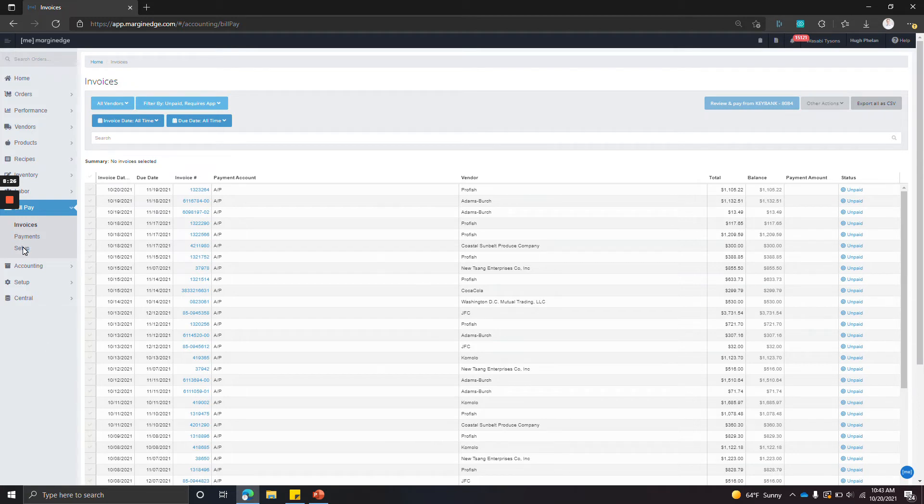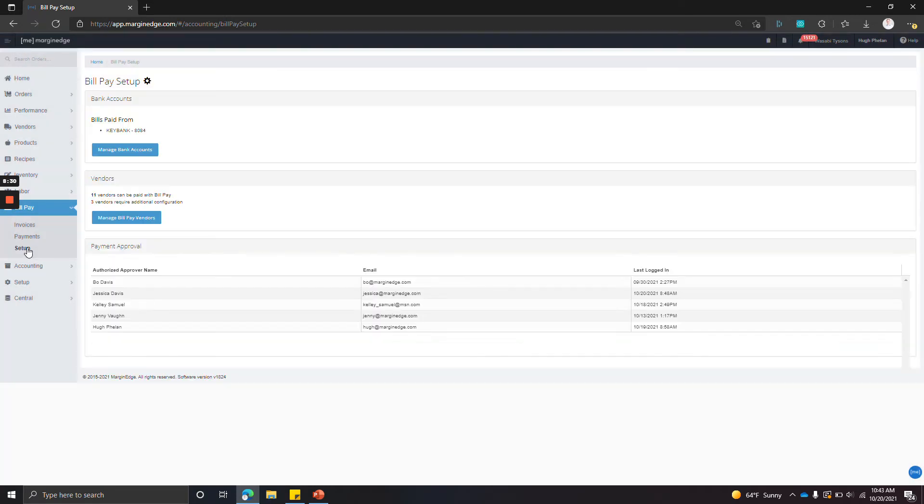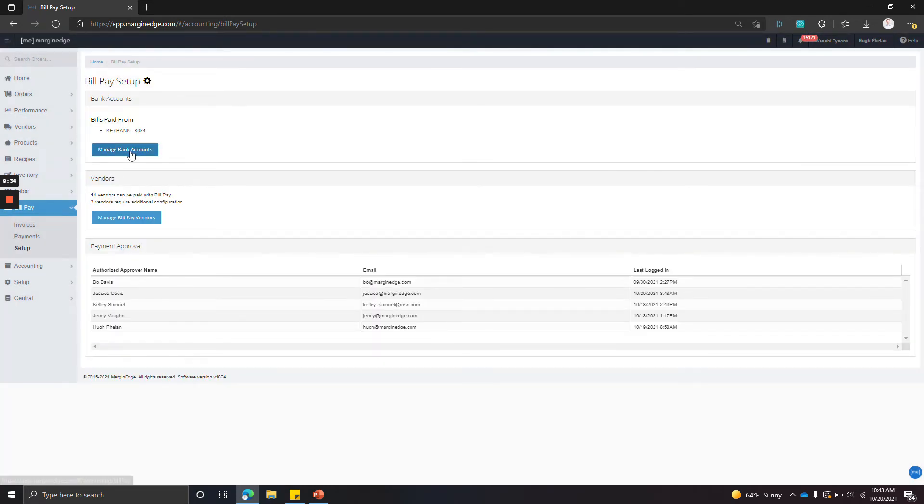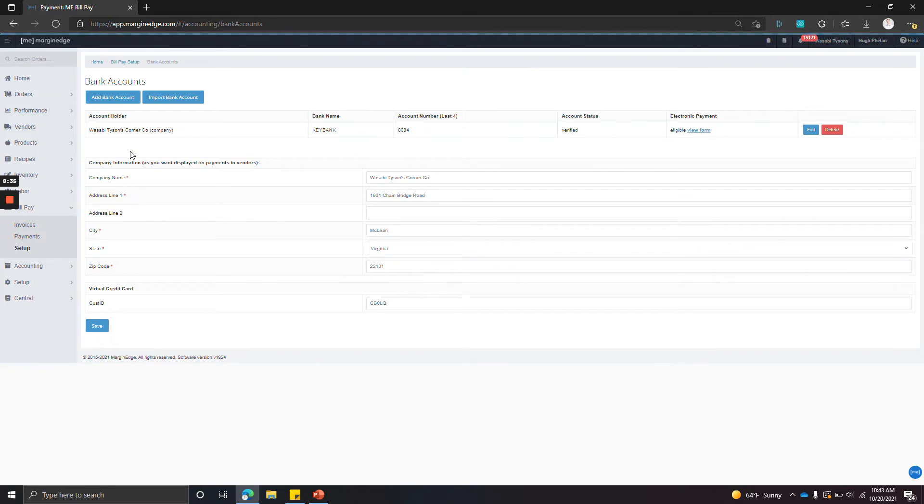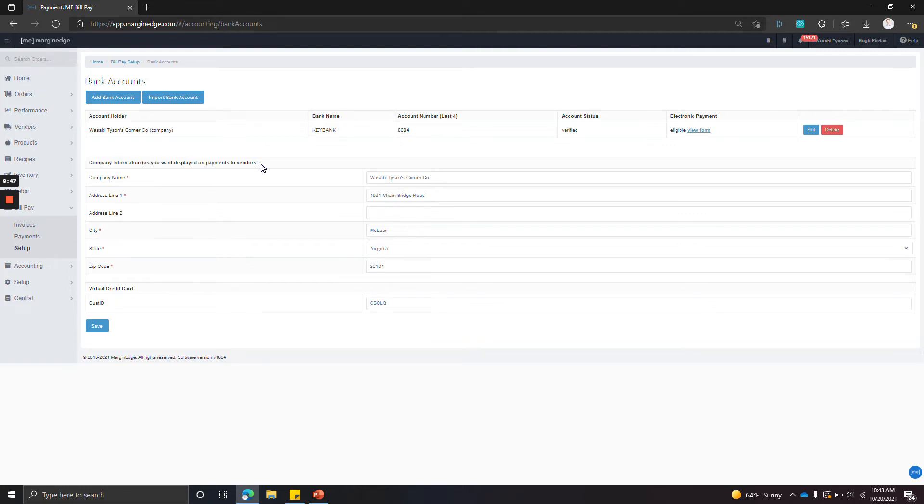In order to add a bank account, you go to bill pay setup and click manage bank accounts. First, you want to put your company information as you want it to appear on payments. The easiest way to do this is just to take out your checkbook for whatever bank account you're adding and just copy down whatever's in the top left corner.